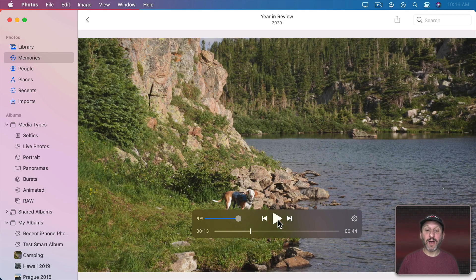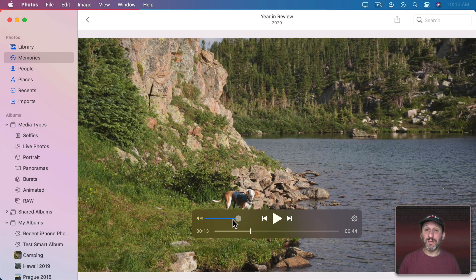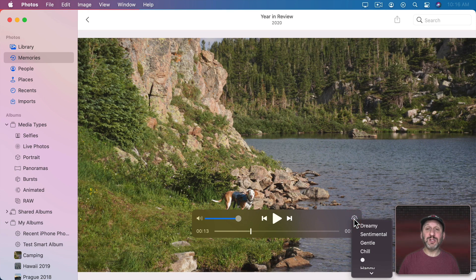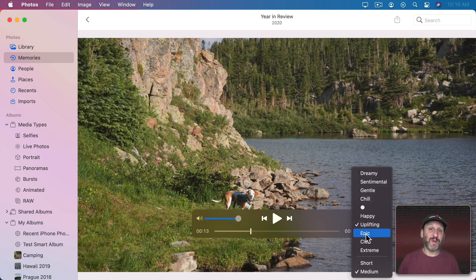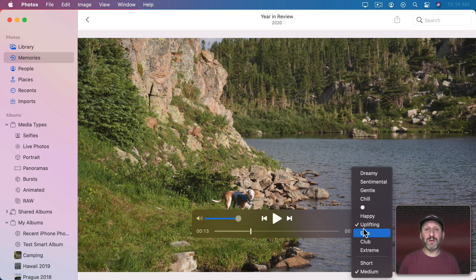So I could pause. I could change the volume on the music that's playing. I could also click here and change some things like, for instance, the Theme being used which will affect the music and how the photos are displayed.